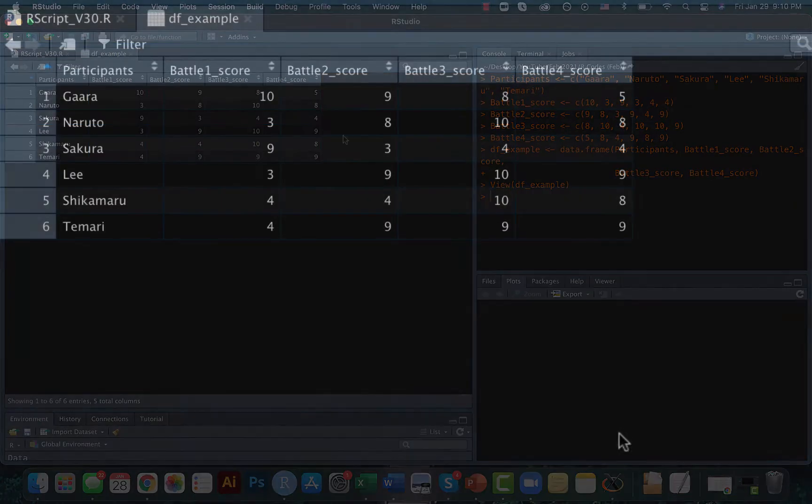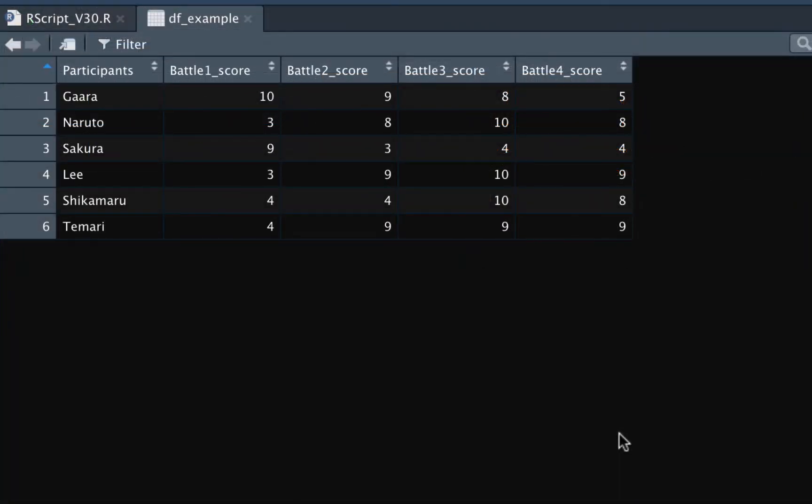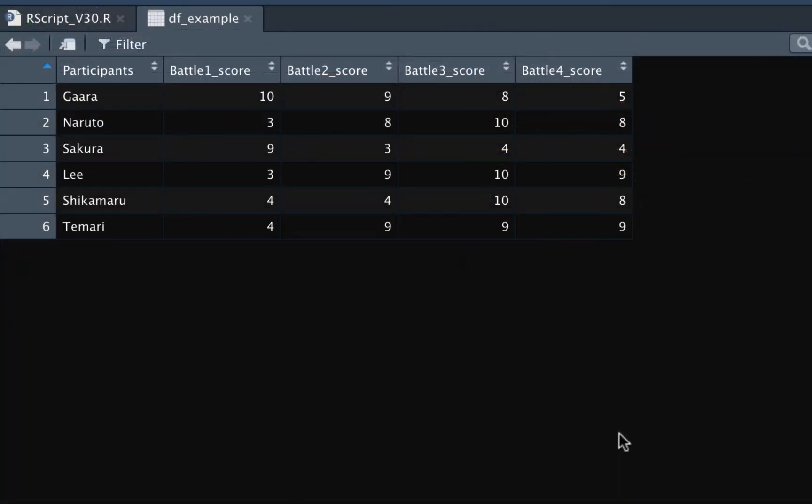So it looks something like this. What we are going to do is we're going to take one column here. So let's say we are taking the column Battle1_score and we are trying to find and then remove the duplicate values here.